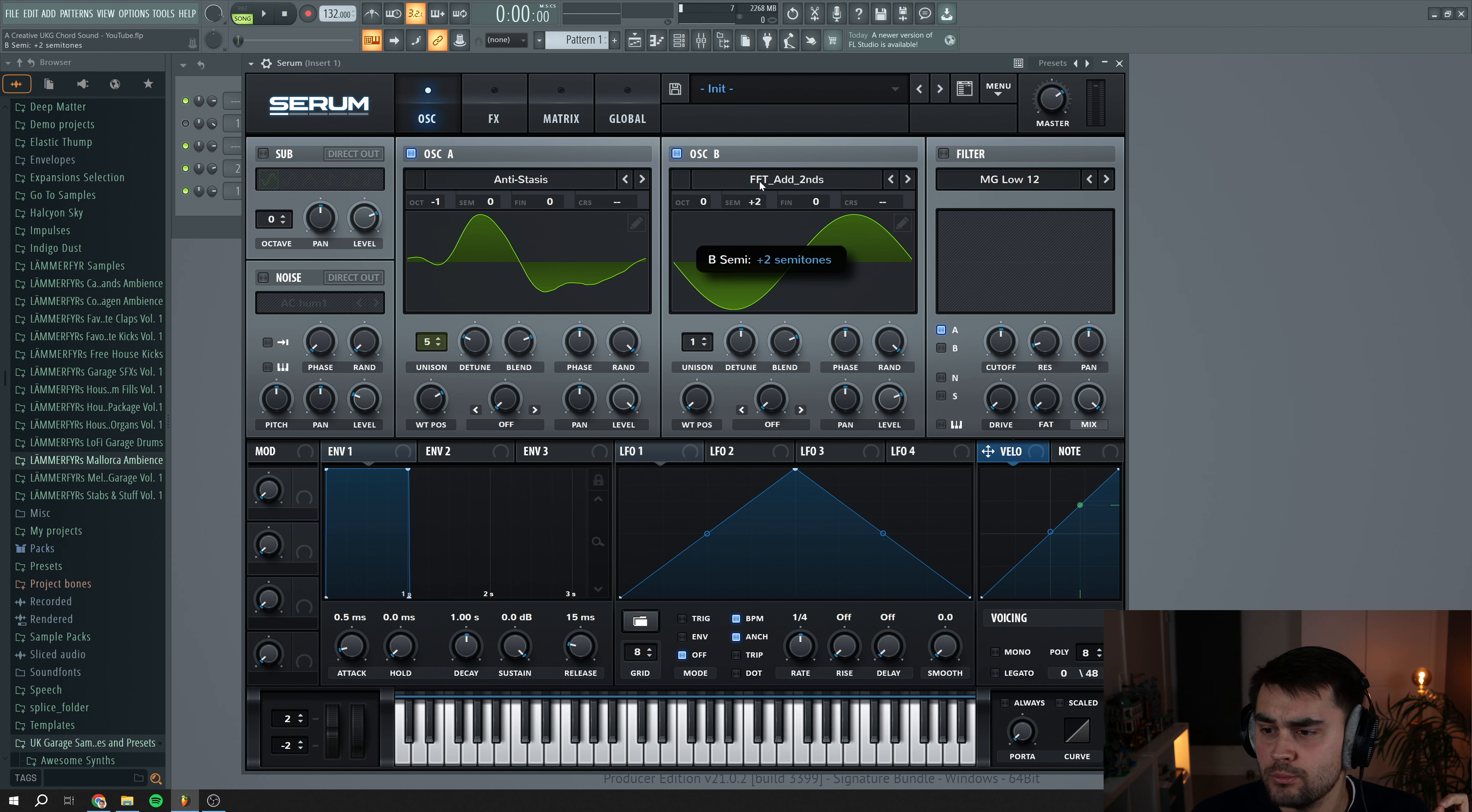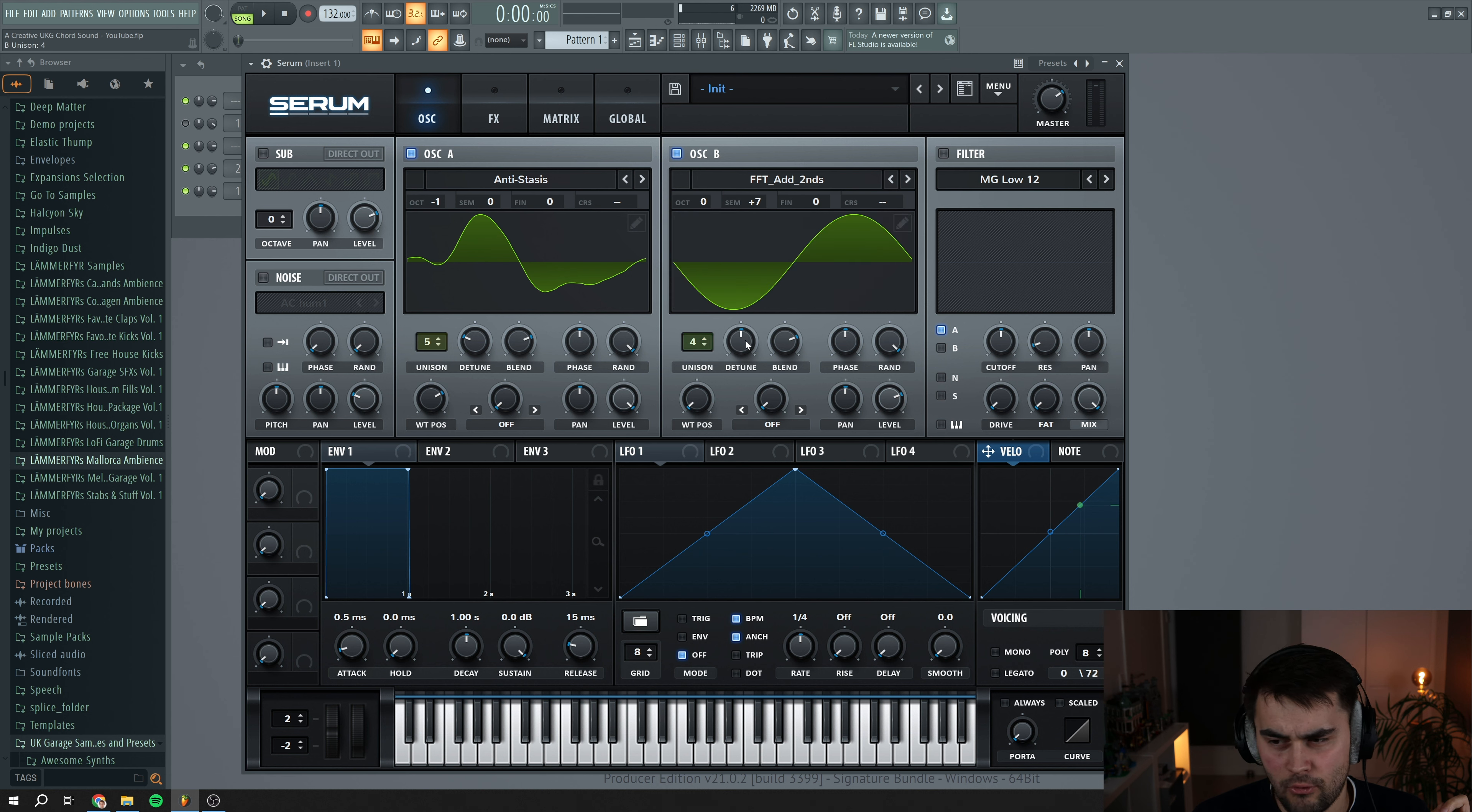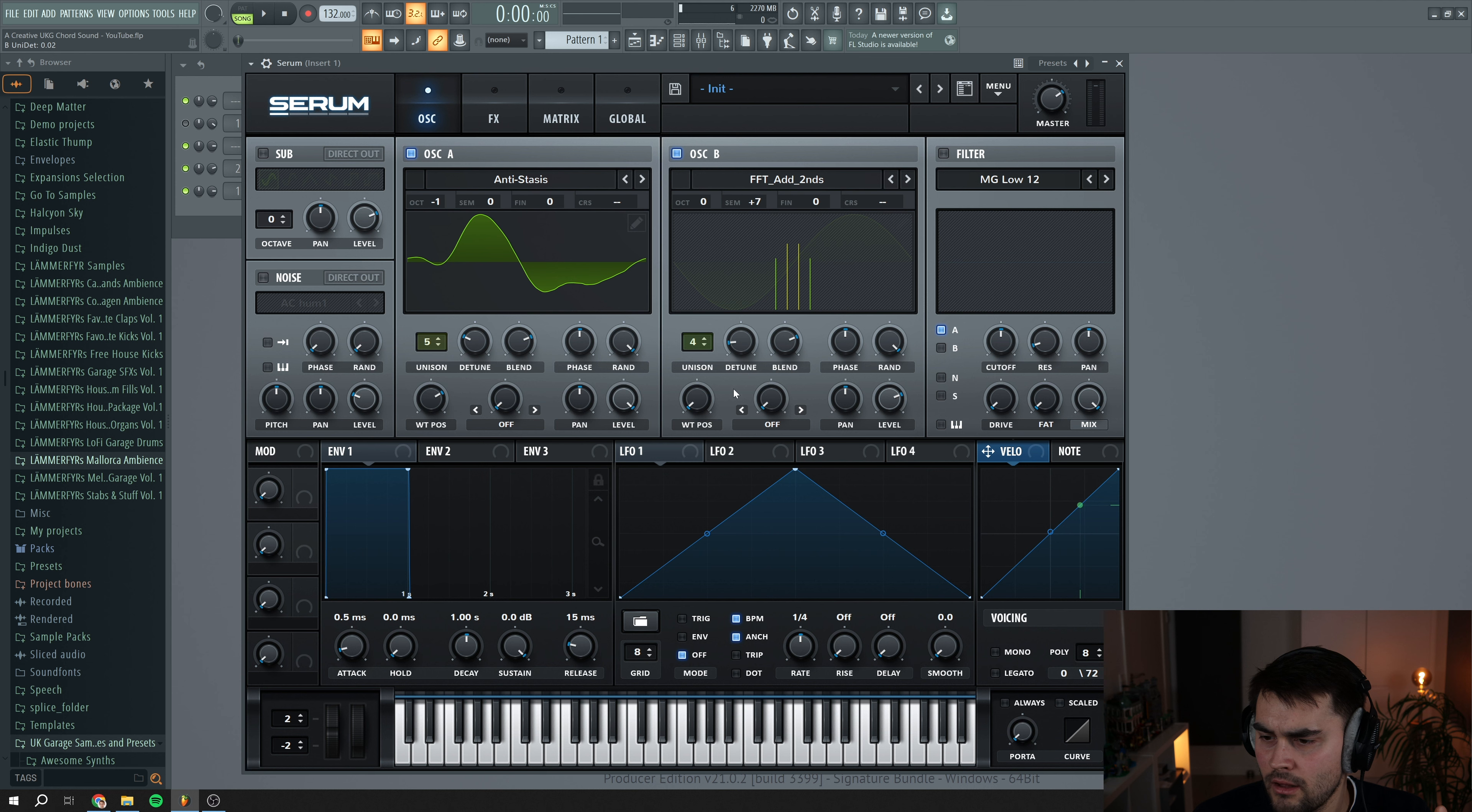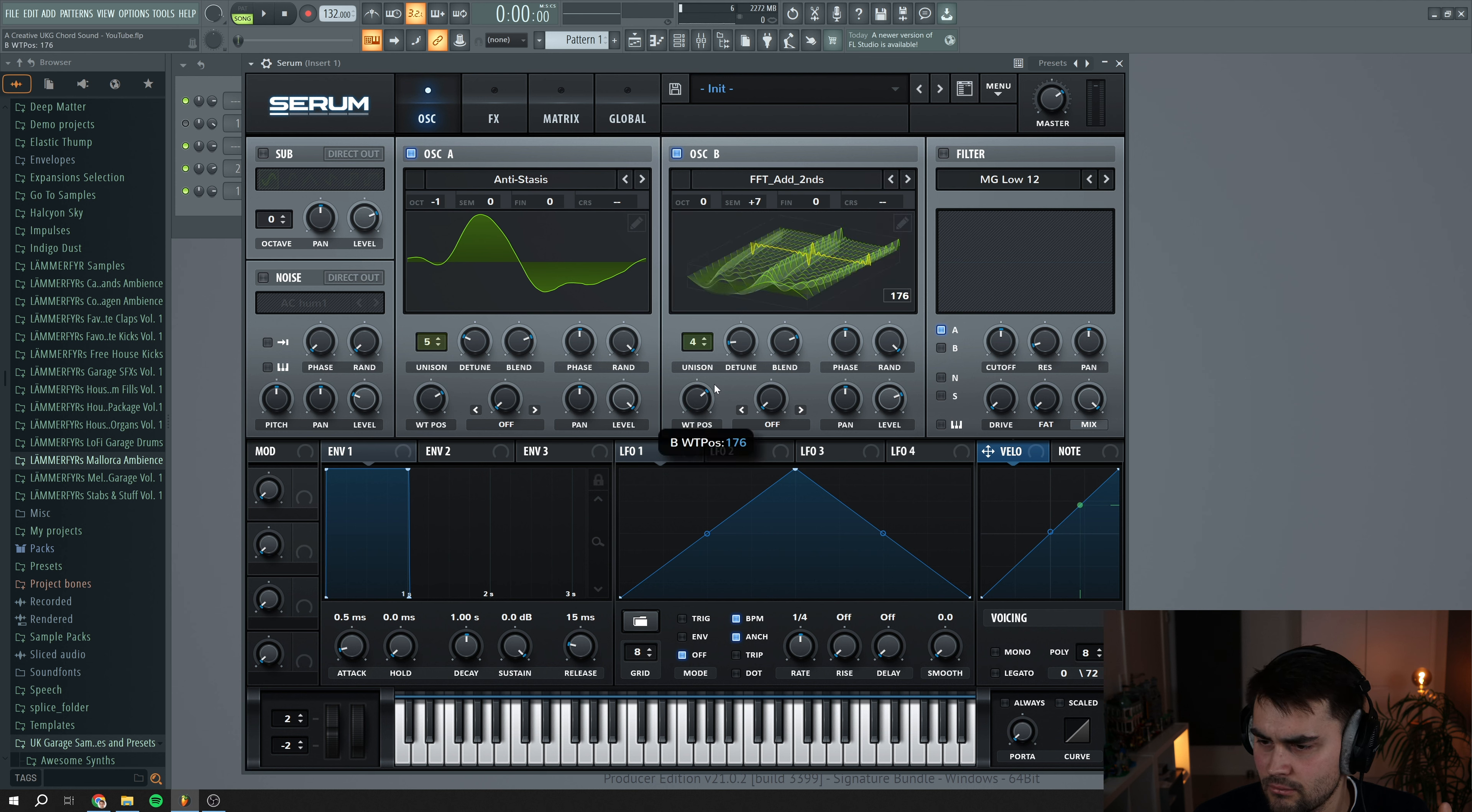We're going to set this to plus seven in the semitone and we're going to put up the unison to four and put the detune down again. For the wavetable position, we're going to set this to around here. I think around here.